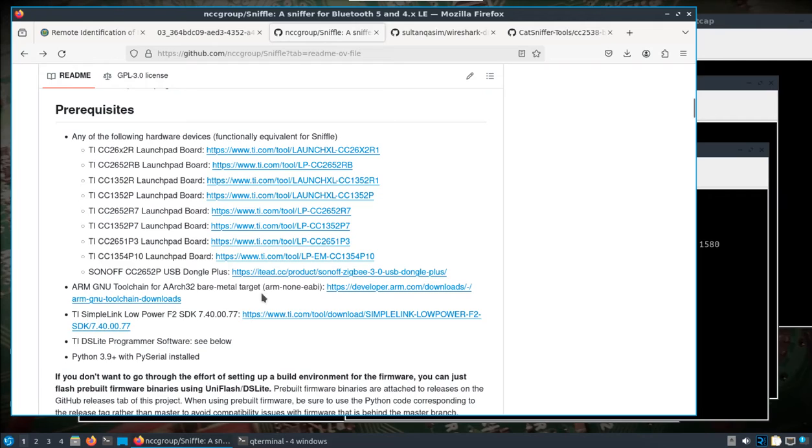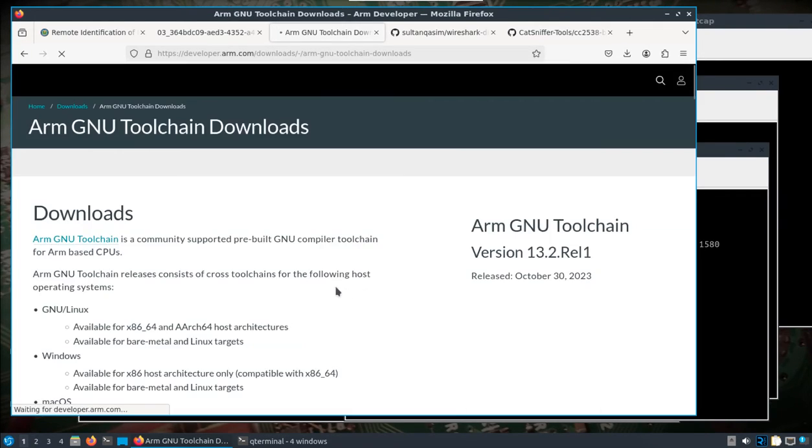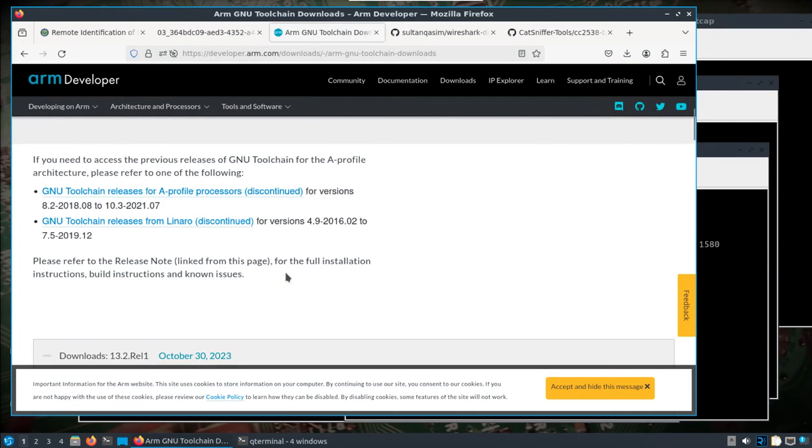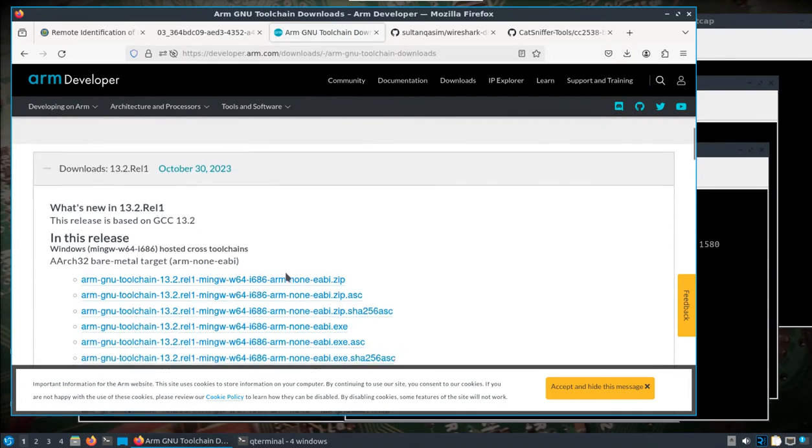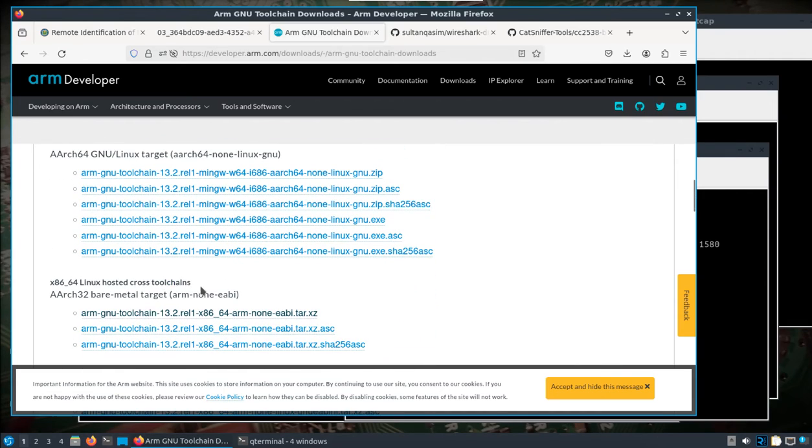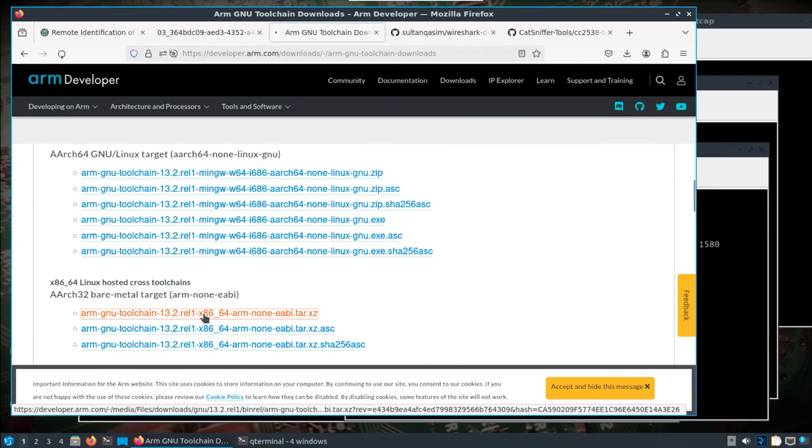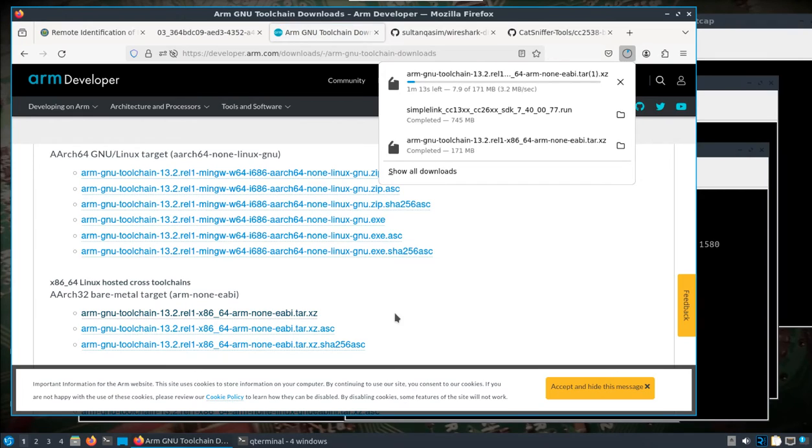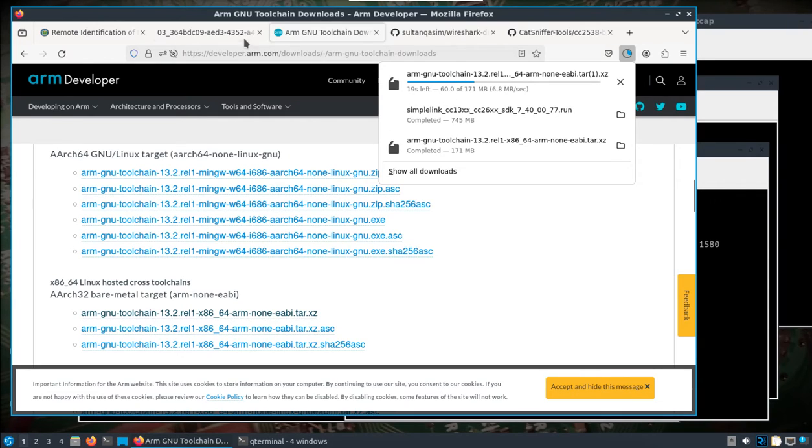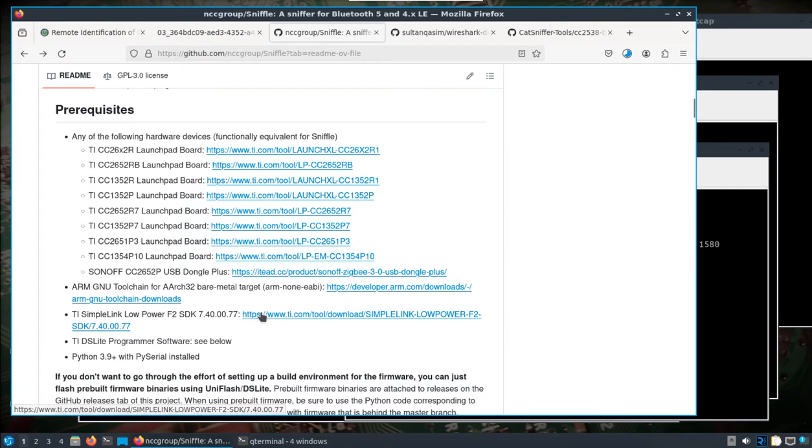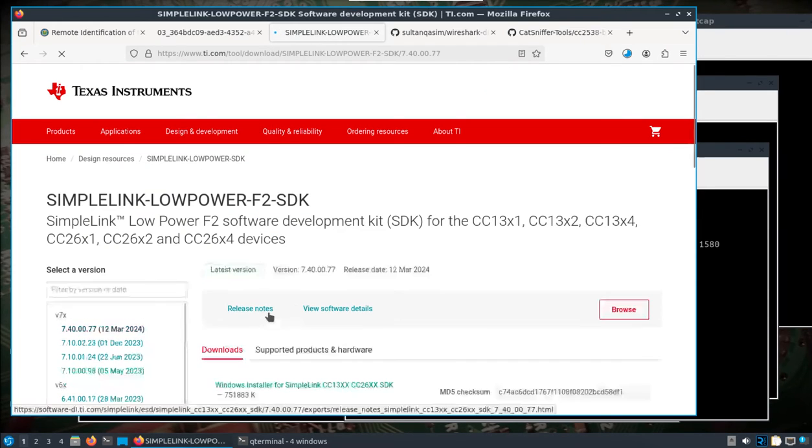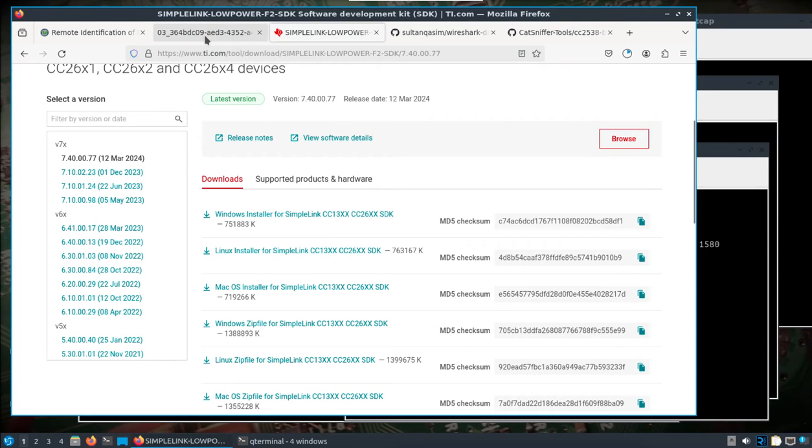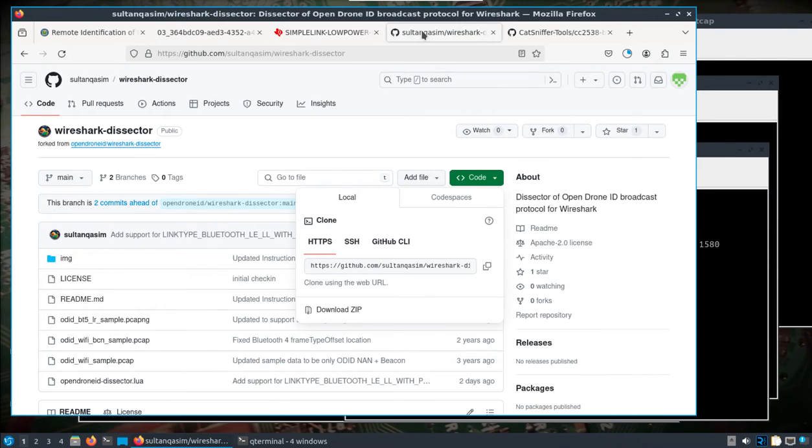We're going to need this toolchain to compile the firmware, and you just follow the link here. I'm going to look for the arm-none-eabi, I'll grab the first one there. We'll let that download. I did this previously, but I'm going to walk back through it here. Let that download, and we're also going to grab the TI SimpleLink SDK here for the Linux build. Download that as well.